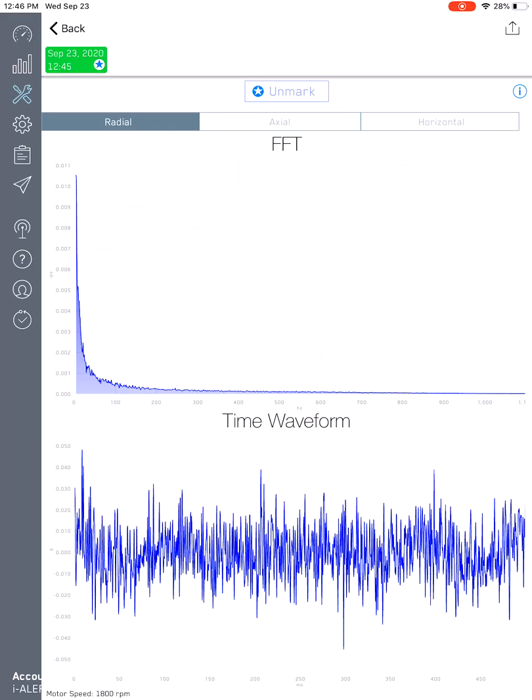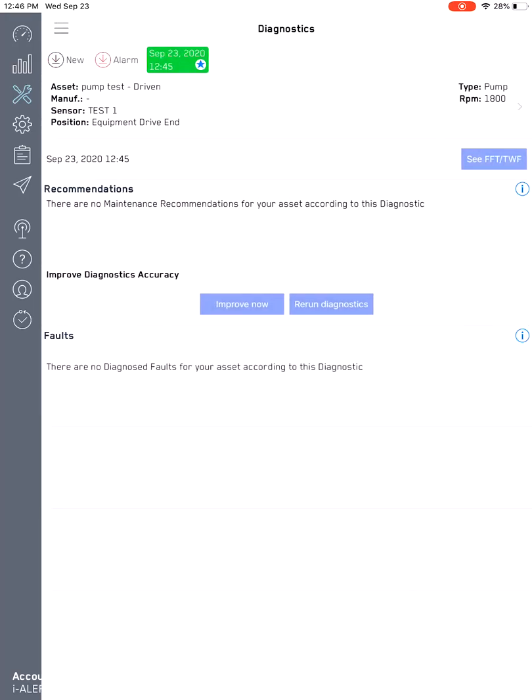Once you do that, any alarm spectrums that will be coming from this particular asset will have something to refer to when it's normally running as well. Those are the things that we recommend for you to implement when you register these sensors to get the best out of the diagnostics, as well as to get the most accurate result when it comes to diagnostics.